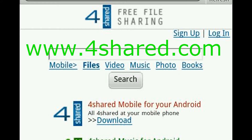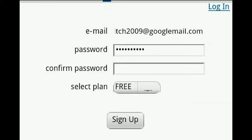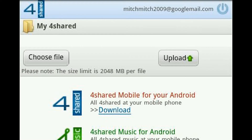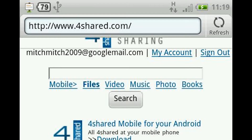First you want to go into your internet and go on www.4shared.com. Then you want to click sign up — it's completely free and will do no harm whatsoever to you. Once you've made an account and logged in, you want to go back to the 4shared homepage.